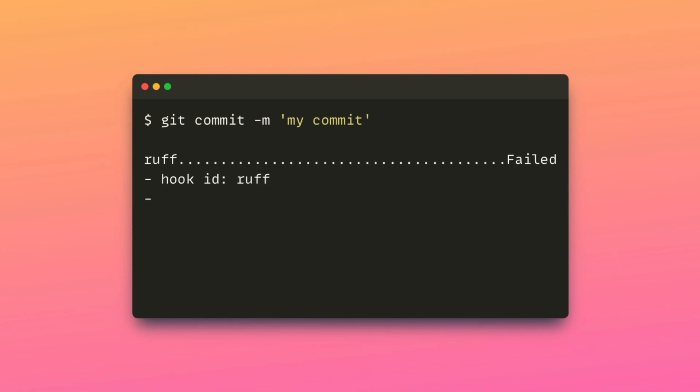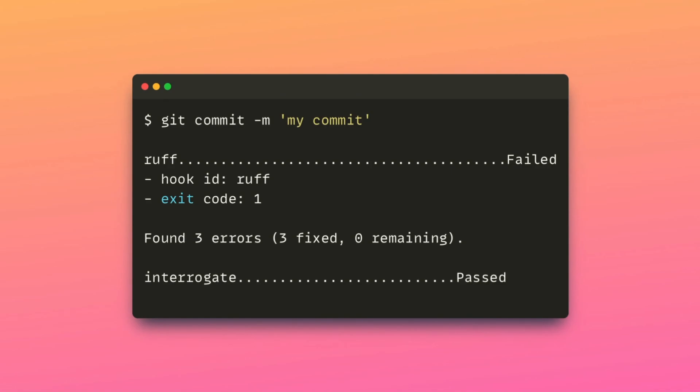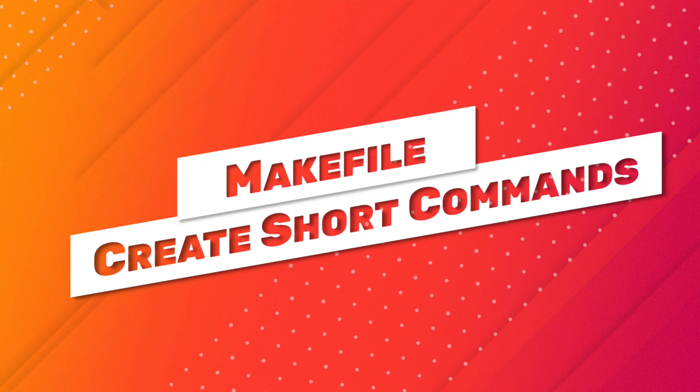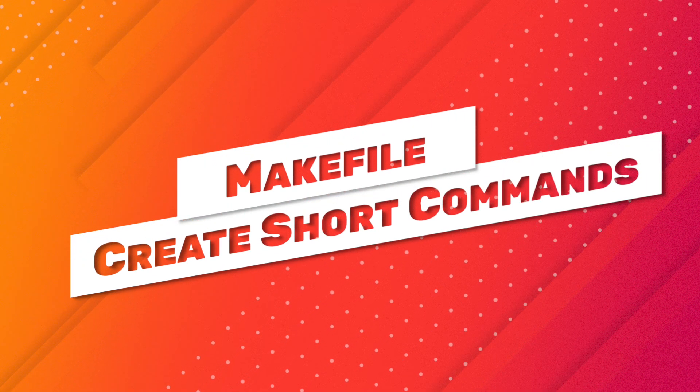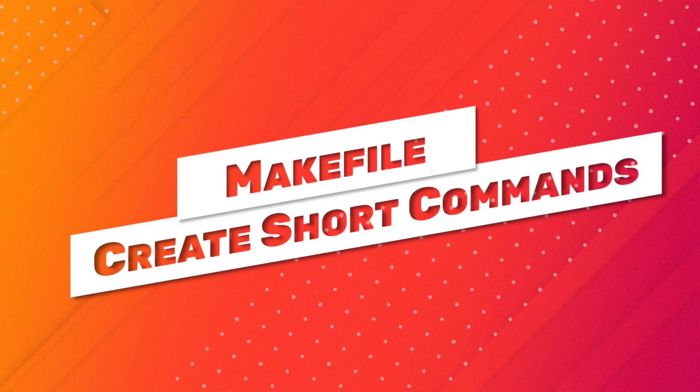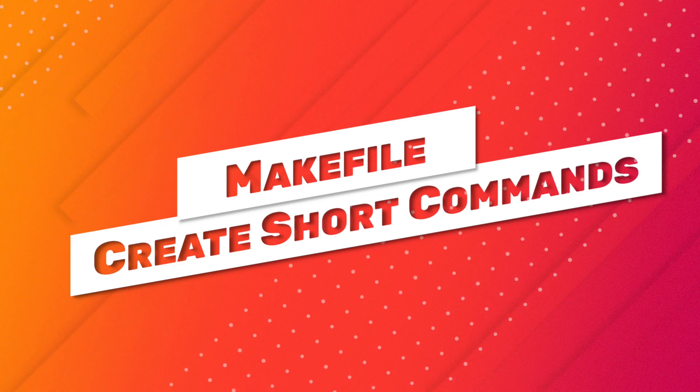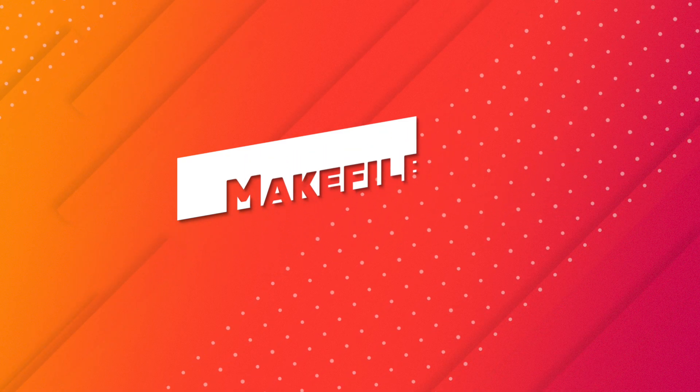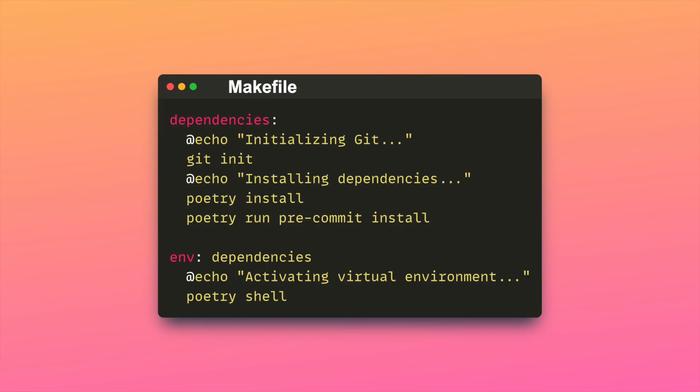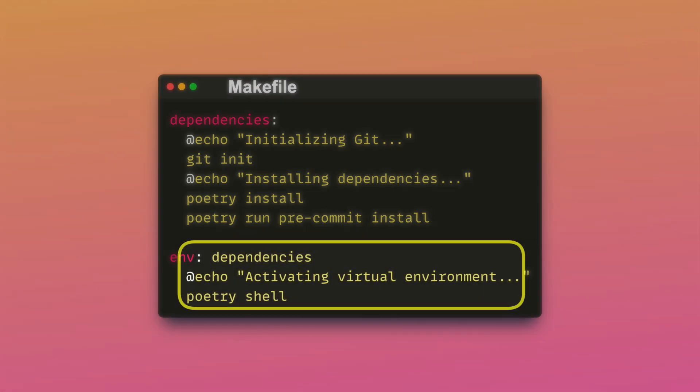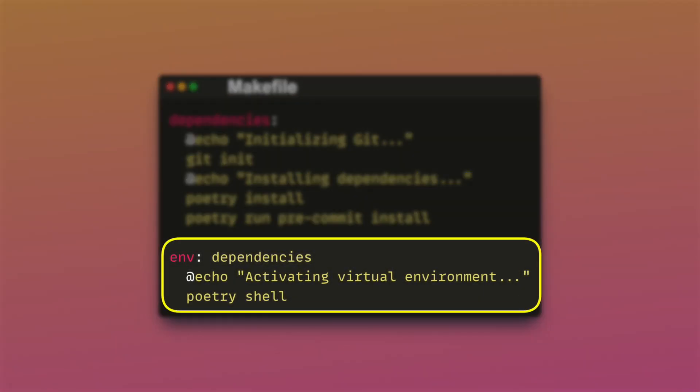Makefile allows you to create short commands for repetitive tasks that usually involve multiple steps such as environment setup. There are two targets in this makefile.